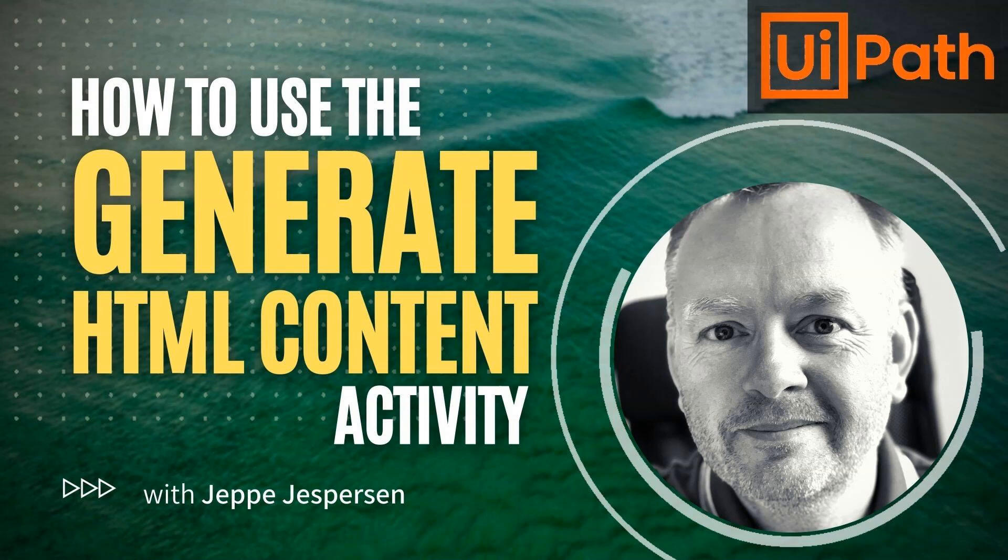Hi and welcome to another video on UiPath with me, Jeppe. In this one, we're taking a look at the Generate HTML Content activity. This is a new activity that I just discovered recently, and I want to give you a quick demo of it. Before we get started, please hover over the red watermark in the bottom right of the video and subscribe to my channel, and also at the end of the video, if you liked it, give it a like, and if you have any questions, please leave them in the comments below. So let's get to it.